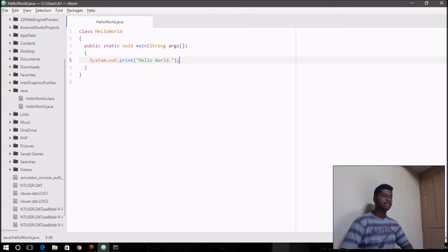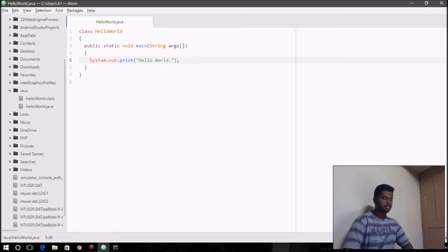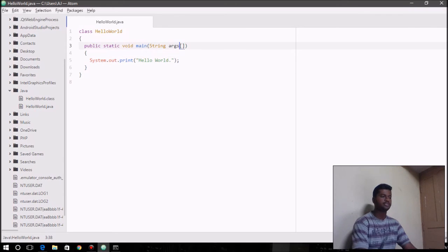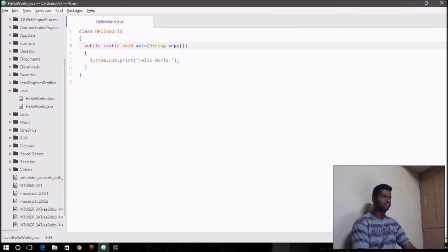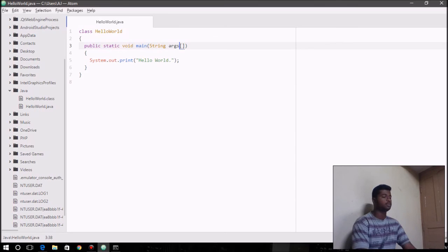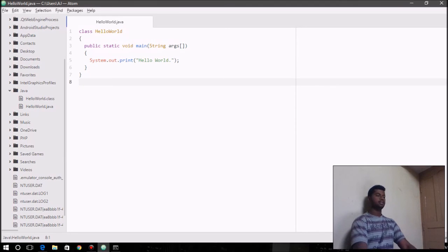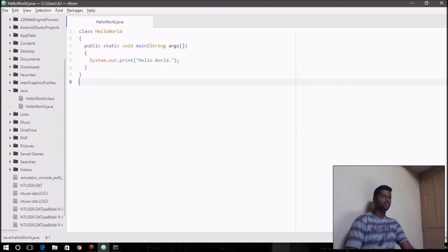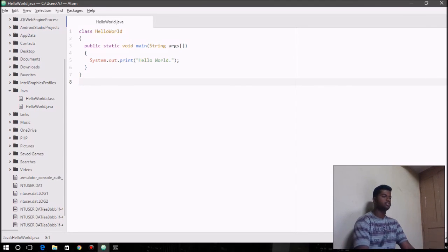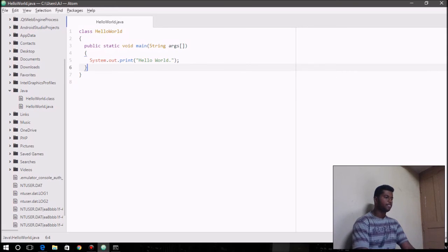Inside the parenthesis of the main function, you say String args. This is basically the command line arguments that are given to the program while it's executed from the command line. Inside the main function, you write whatever code you want. System.out.print is the function that we use for displaying output or text on the screen.